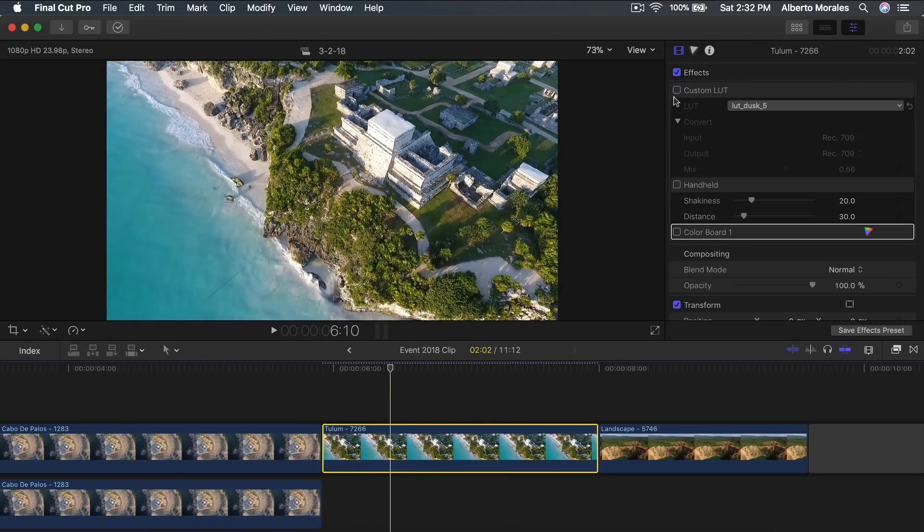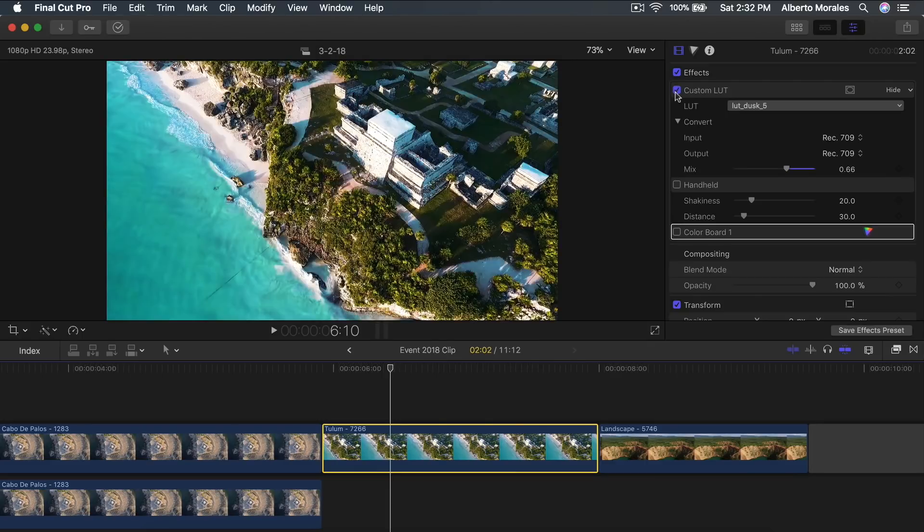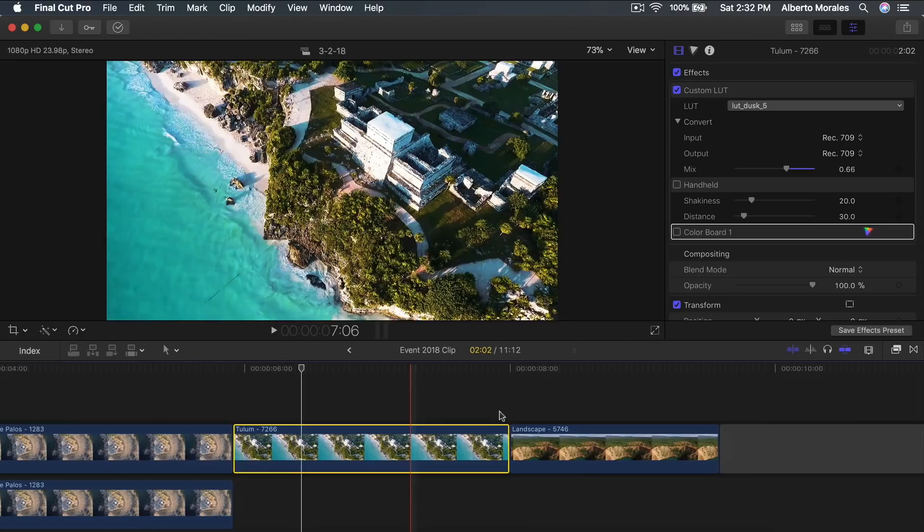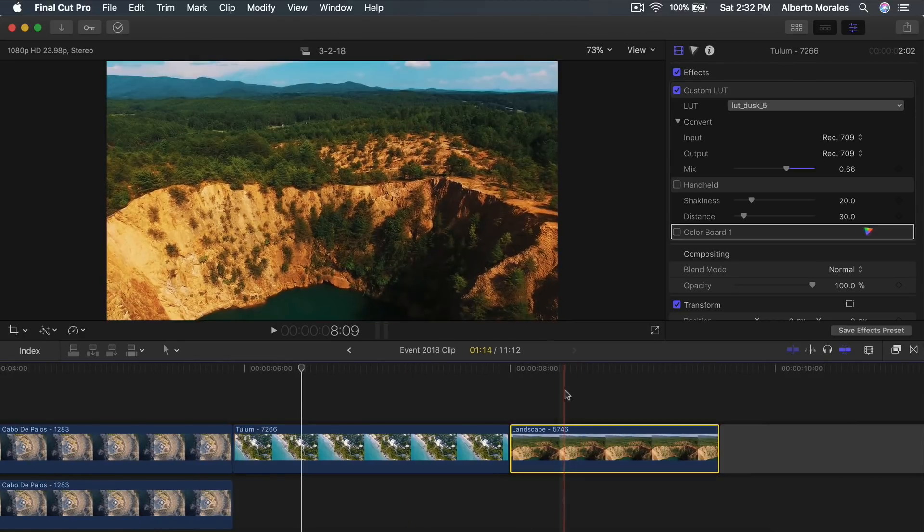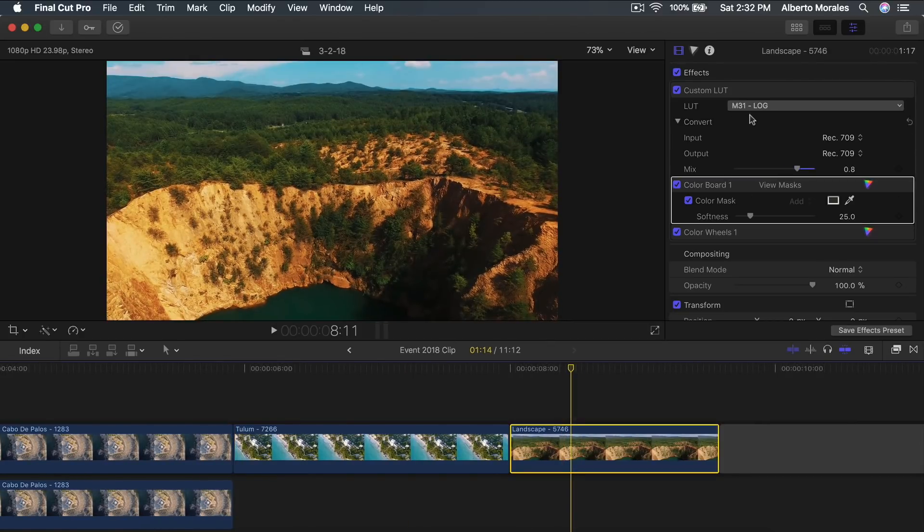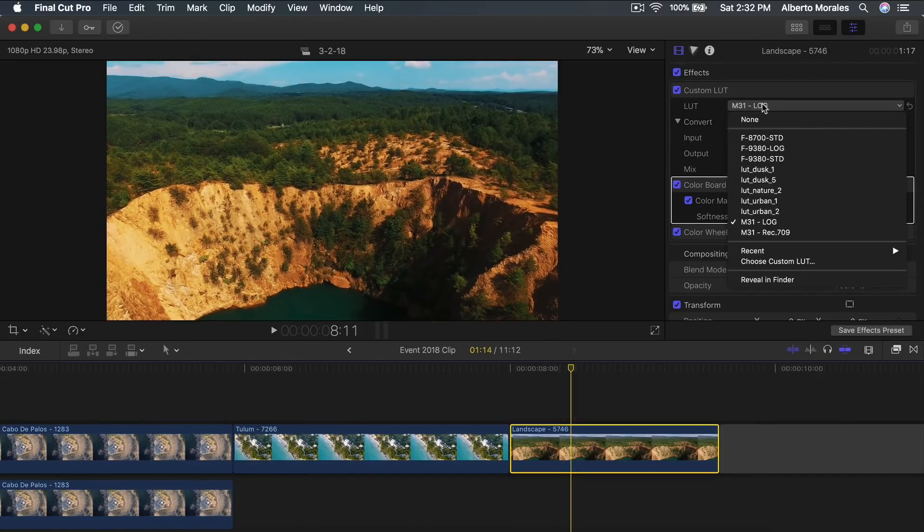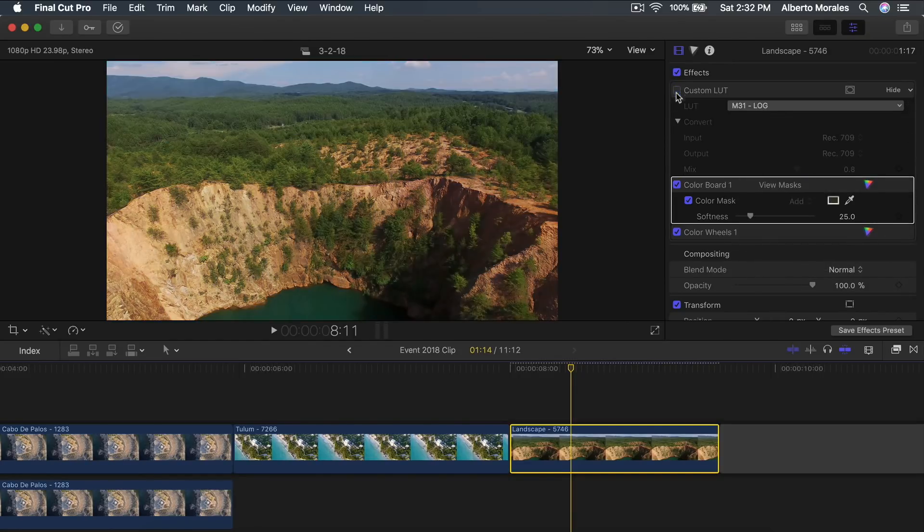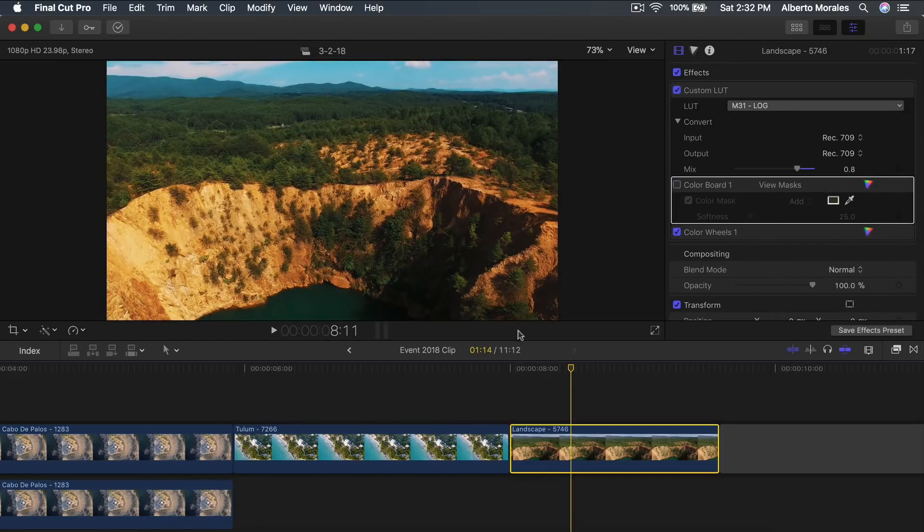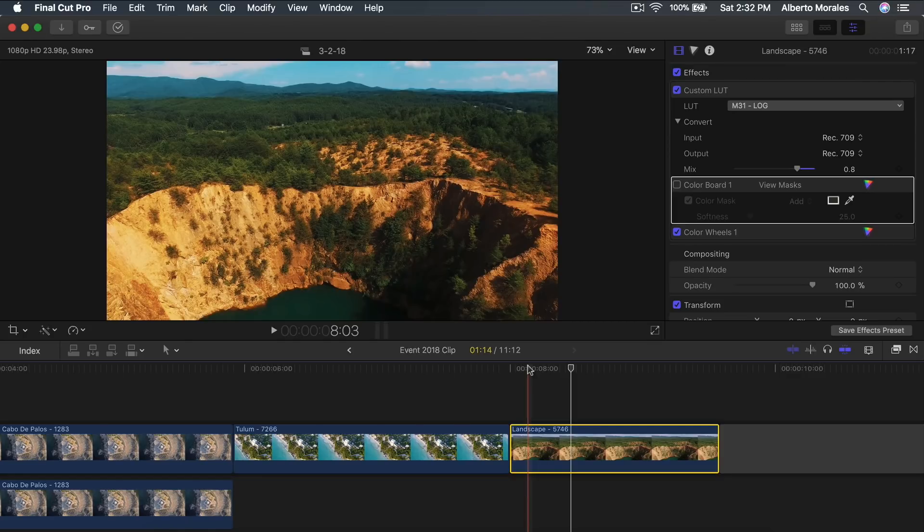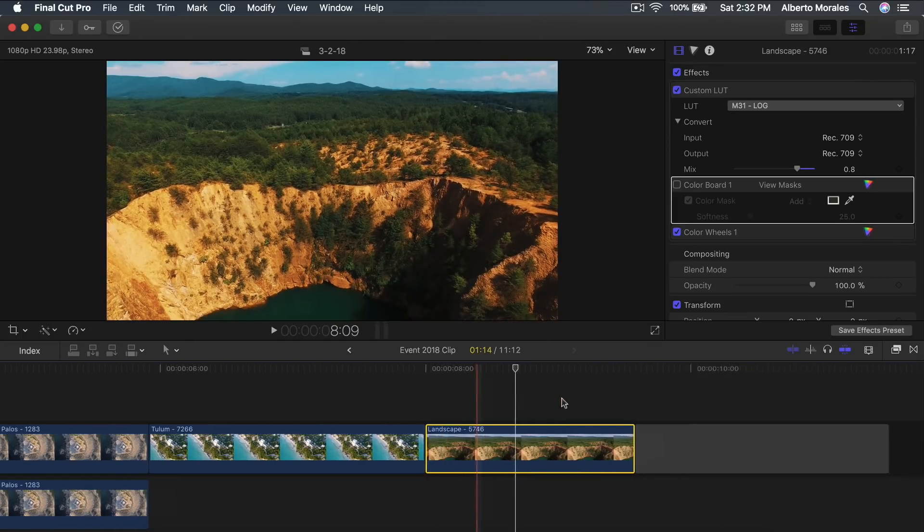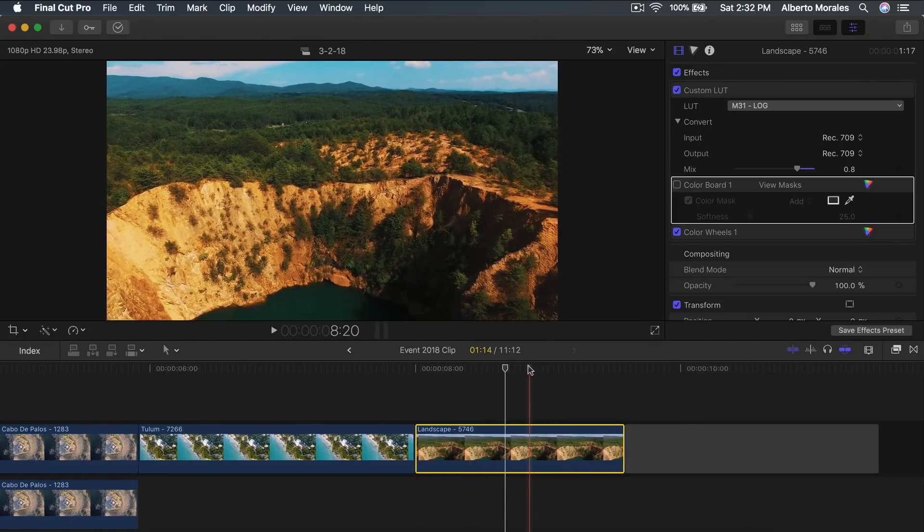This is without a LUT here applied and it looks already good. You don't really need a LUT, but if you want to make it more cinematic, just enable a LUT there and you can select and choose what you want. So this one here as well, this one is the same one as the first clip. It has an M31 log and this is without any of the effects applied. So this is with a LUT. You can see how much more cinematic a video can look if you add LUTs.